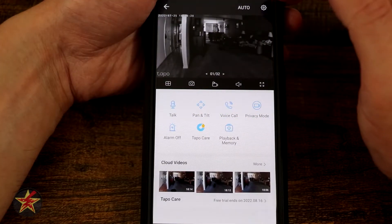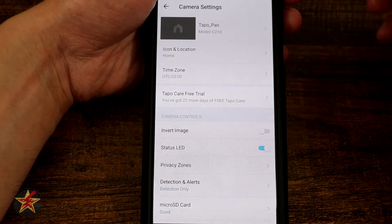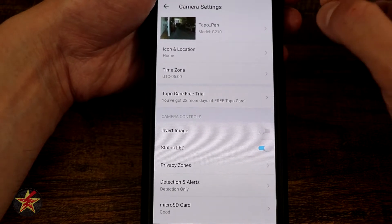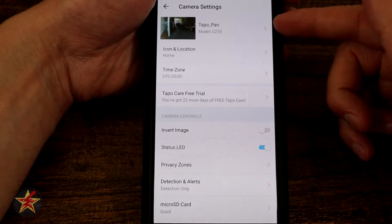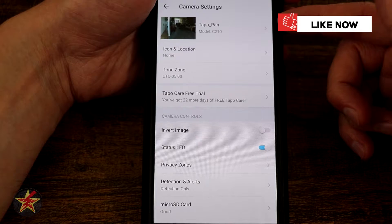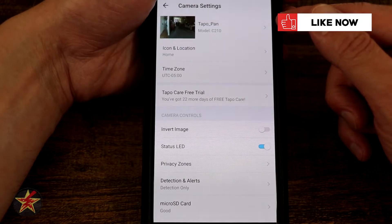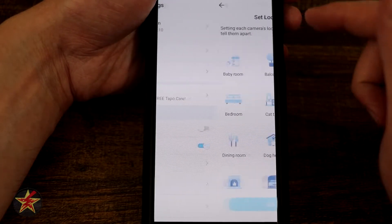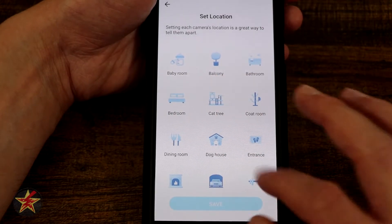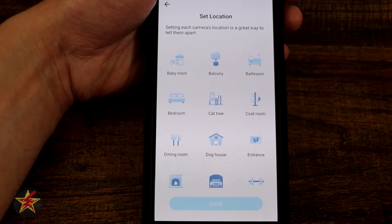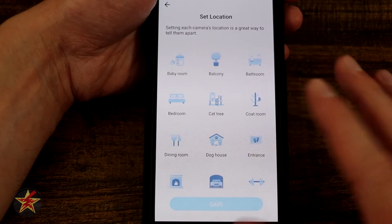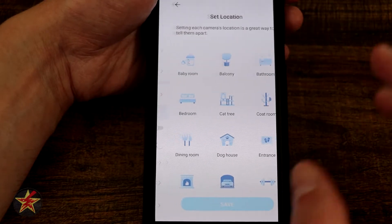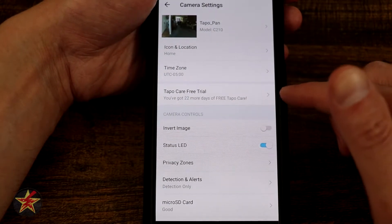To the right of that we have the settings sprocket, which brings us into the configuration settings for the Tapo Pan Tilt. From here you can change the name of your Tapo, view network and Wi-Fi information. Under icon and location, you can change the camera icon to differentiate it from other cameras and set a home location. There's also a time zone setting.